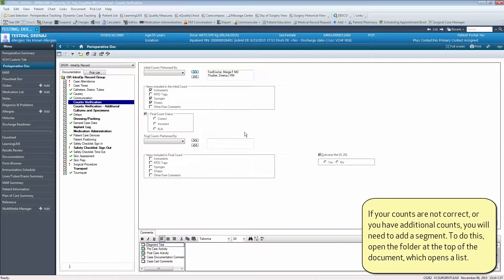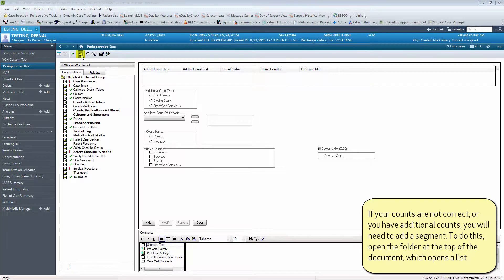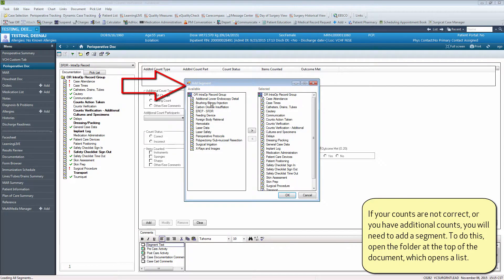If your counts are not correct or you have additional counts, you will need to add a segment. To do this, open the folder at the top of the document, which opens a list.